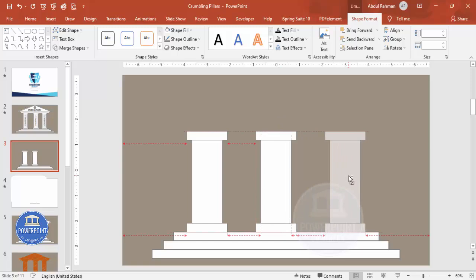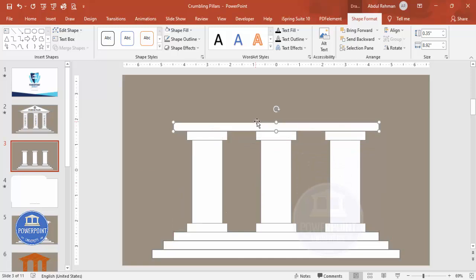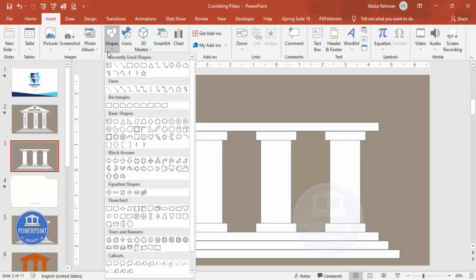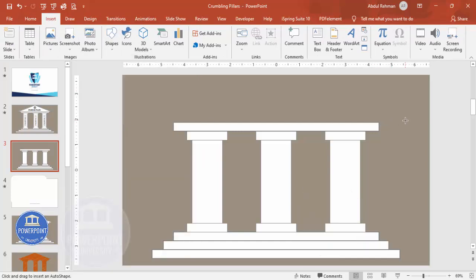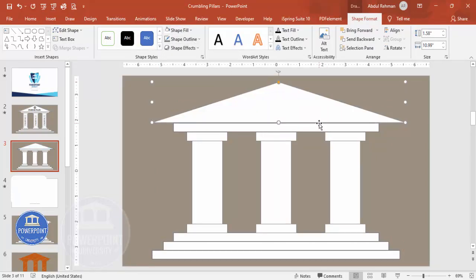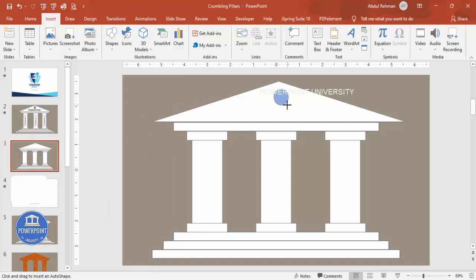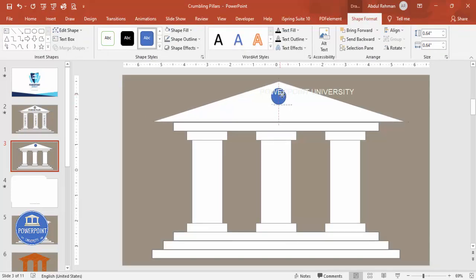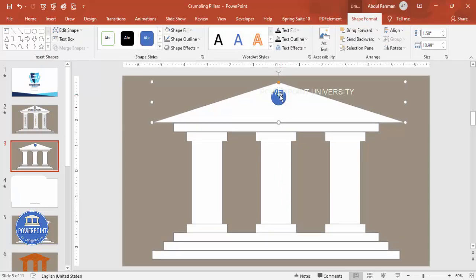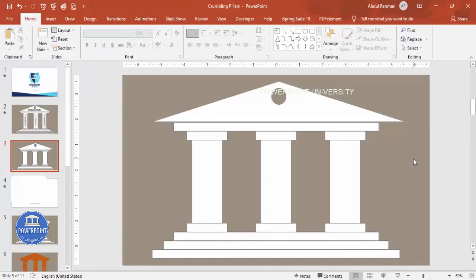Hold Ctrl+Shift and drag a copy to the top to cap the first pillar. Then hold Ctrl+Shift again to add the second and third pillars. Add one more rectangle at the top. Go to Insert, Shapes, select the triangle, and draw it. Give it the same outline and fill color. To add a hole in the center, draw an oval by holding Shift, align it to the center, then select both shapes, go to Merge Shapes, and choose Subtract to create the decorative pillar design.